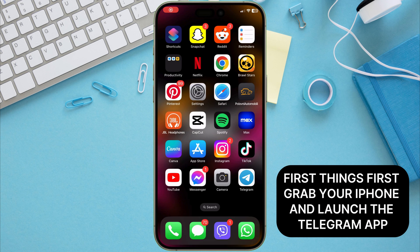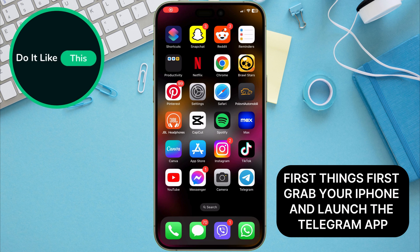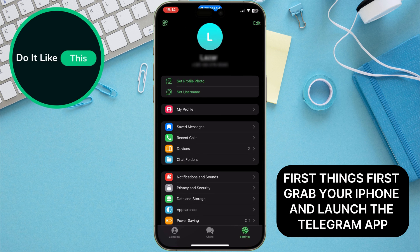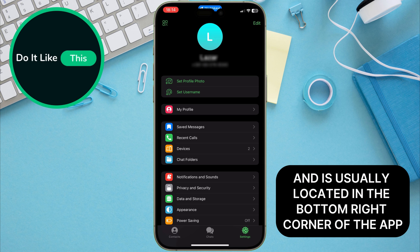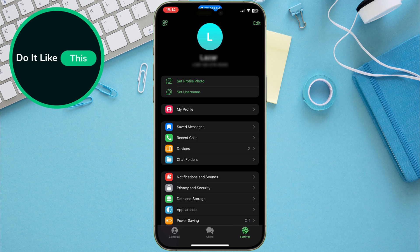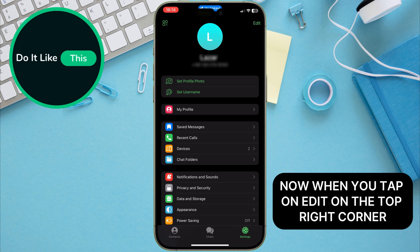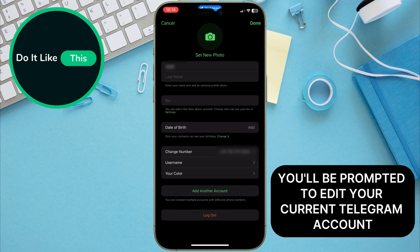First things first, grab your iPhone and launch the Telegram app. Tap the Settings icon — it looks like a gear icon and is usually located in the bottom right corner of the app. Now, when you tap on Edit in the top right corner, you'll be prompted to edit your current Telegram account.